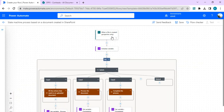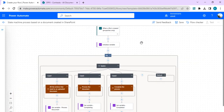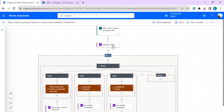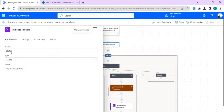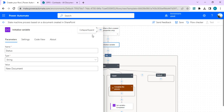The flow starts when a file is created (properties only), and then it initializes a variable — and that variable is 'status'. This is the same kind of thing we did in the previous video: we initialize a variable so we can track the status and move into each and every state based on that status.